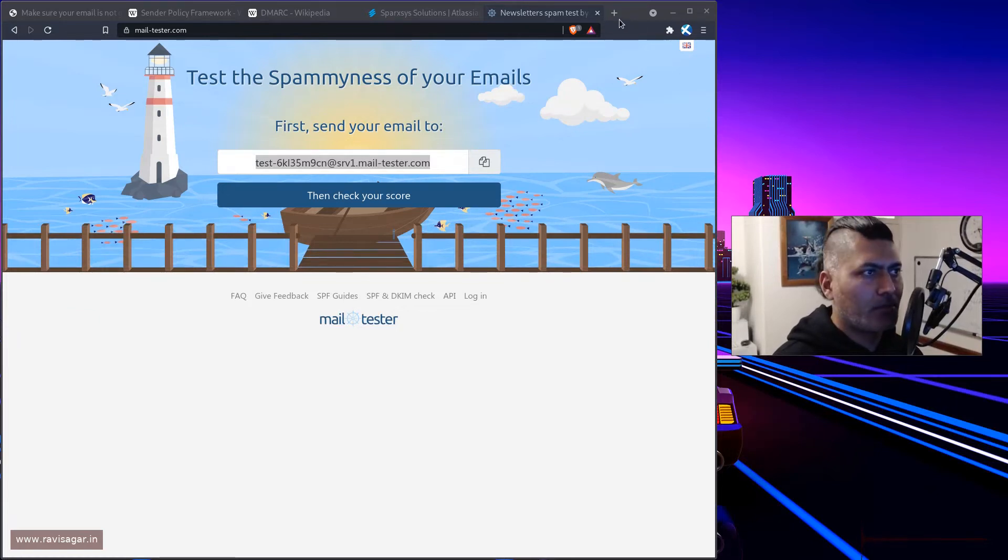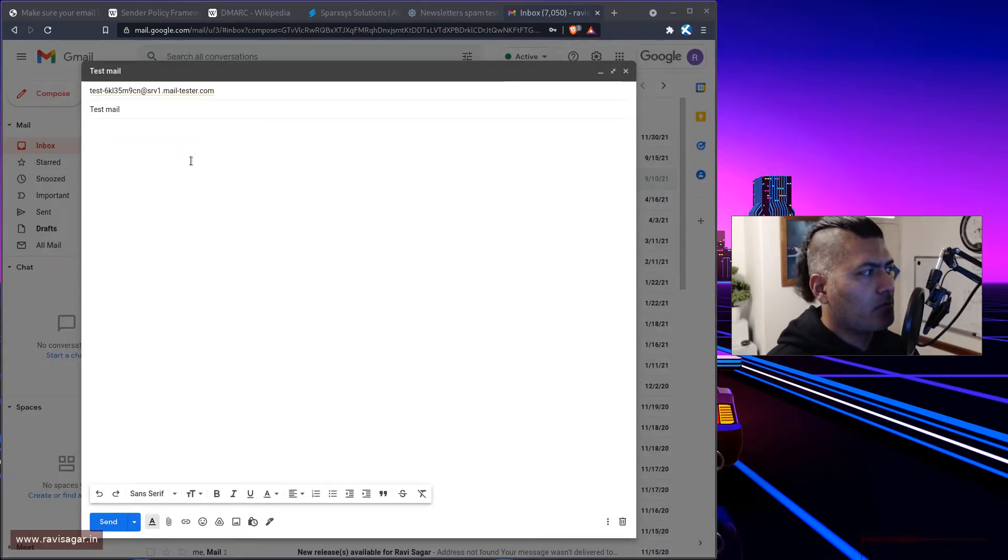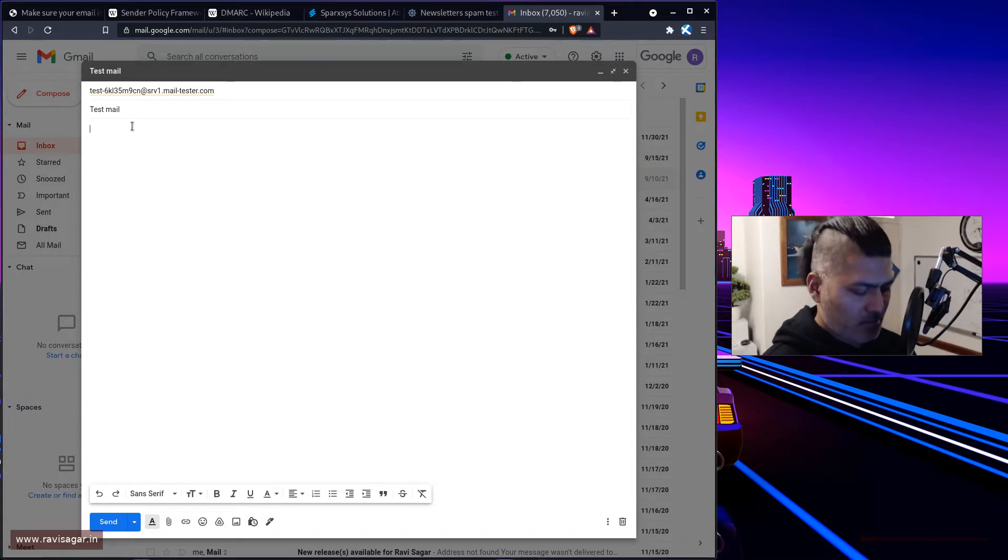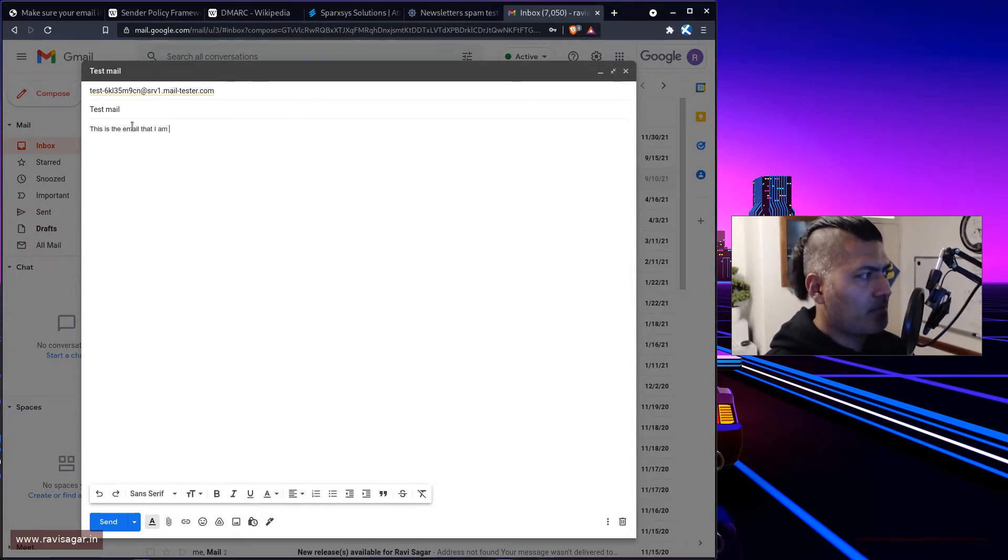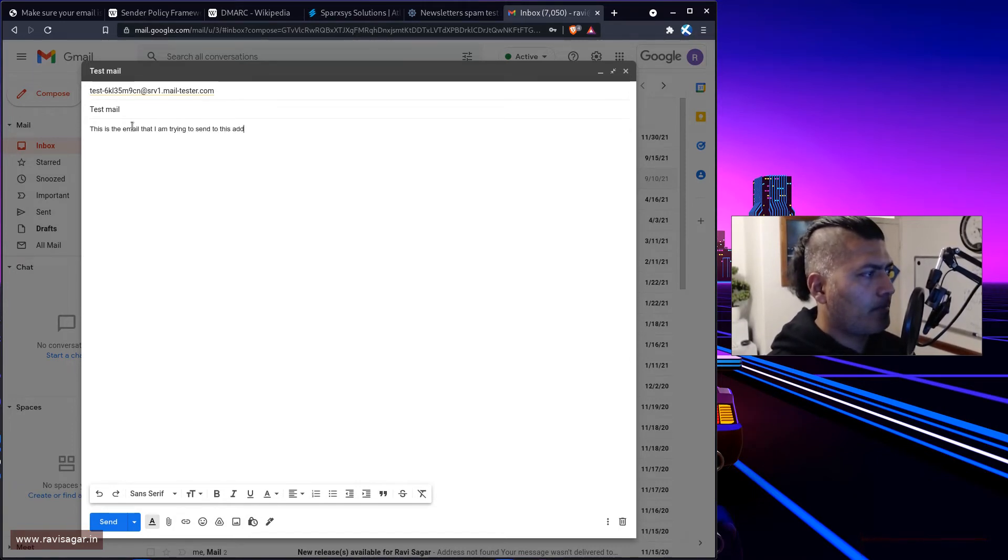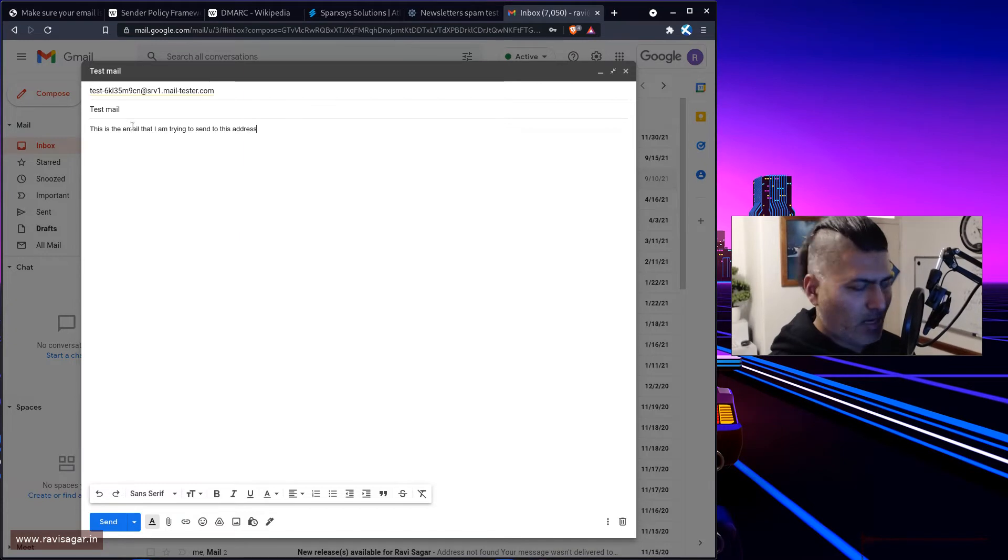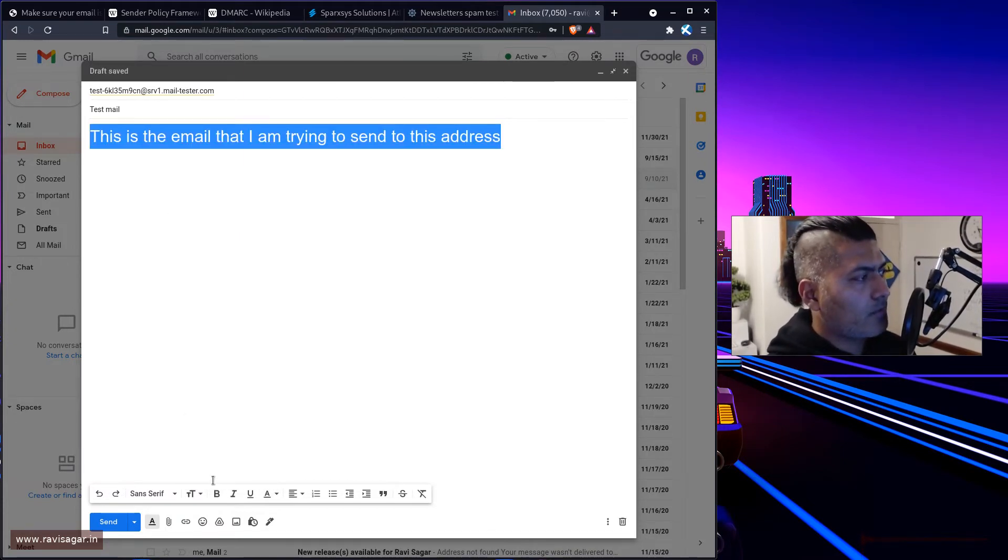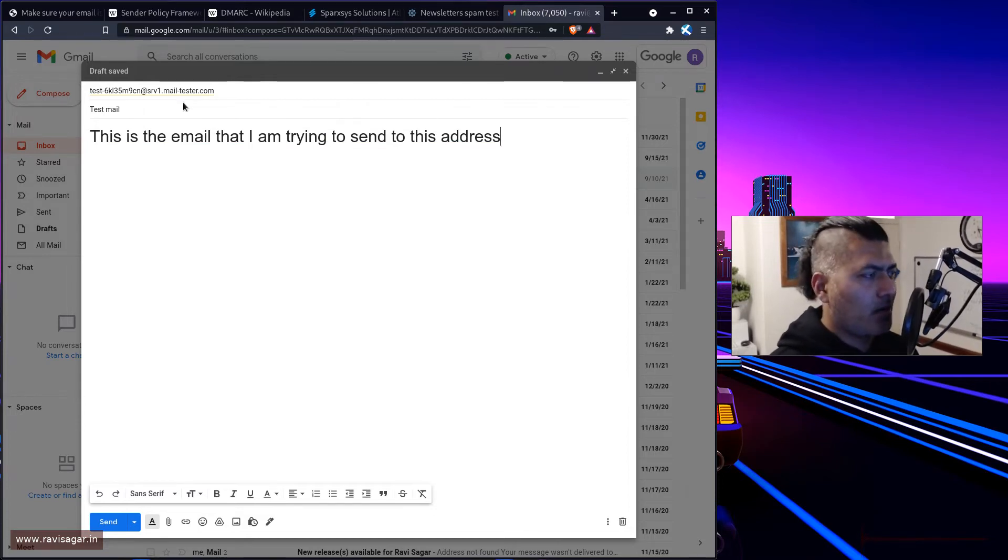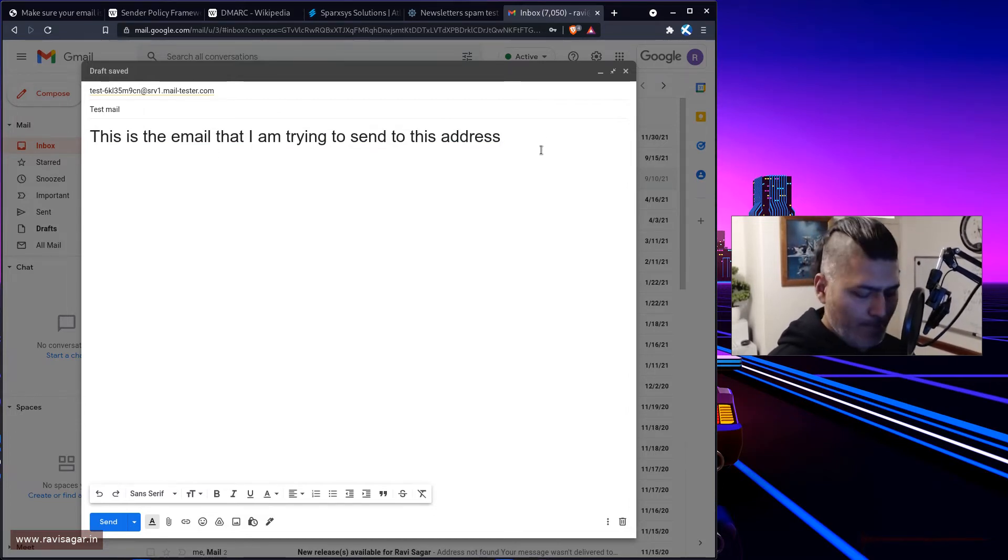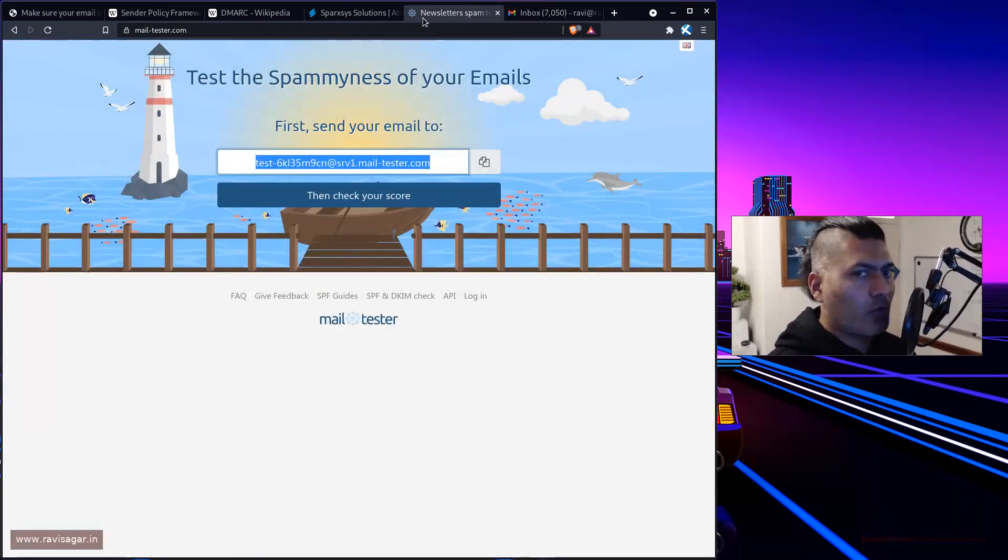Okay, so let me just bring in the tab. So this is the email. So this is the email that I am trying to send to this address. It is a bit, I'm not really sure if you can see it. But let me increase the size. Okay, so this is the email address, or this is the actual email body. And once you do this, once you click on the send, what you can do is you can then click on the, then check your score.